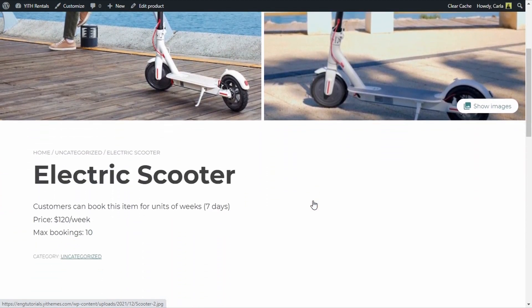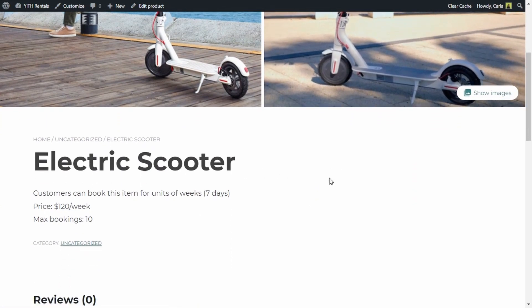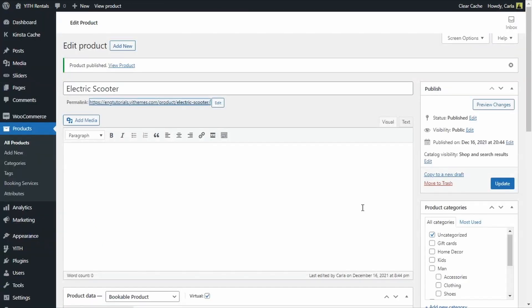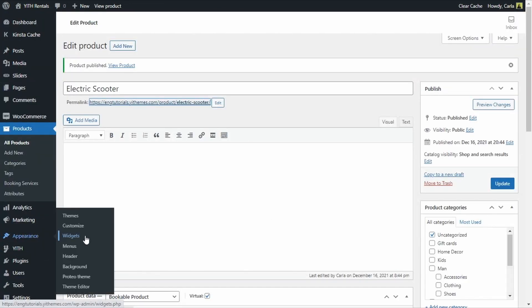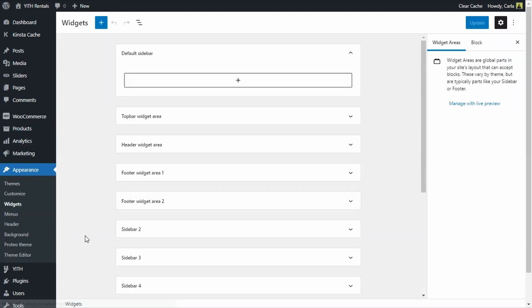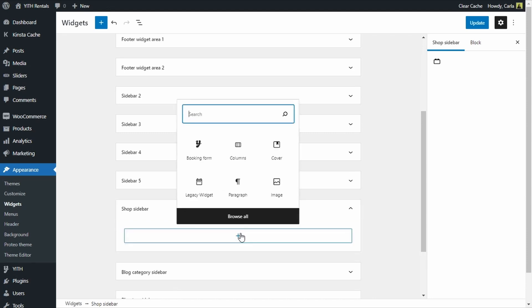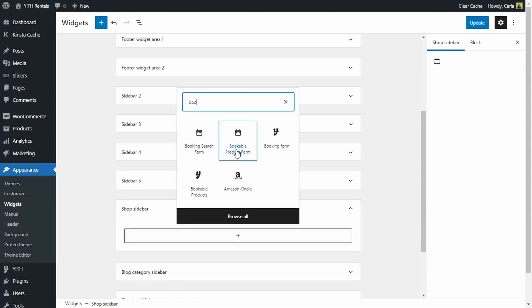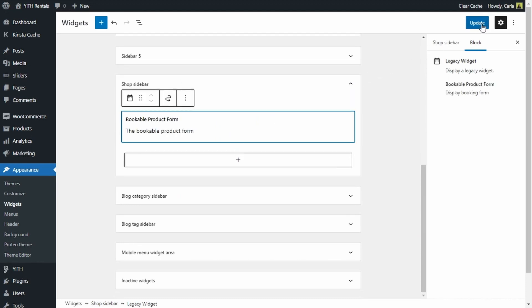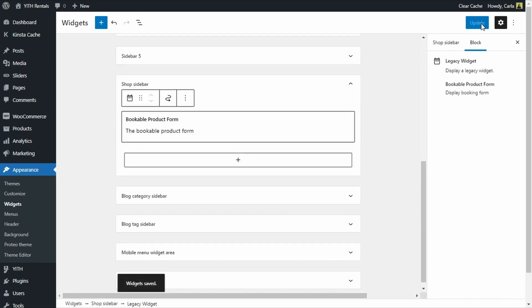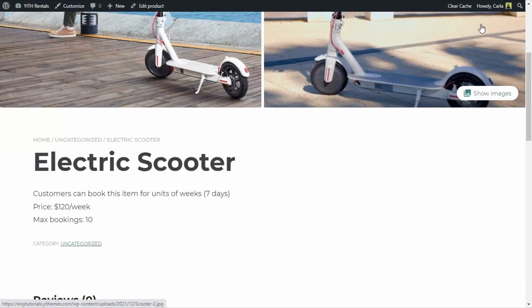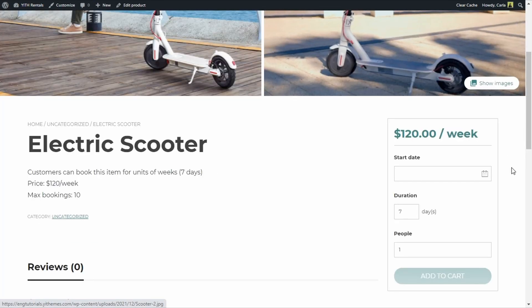What I have to do now is add my booking form so customers can actually book the electric scooter. I'm going to go back to the dashboard, go over to Appearances, Widgets. I'm going to scroll down to the shop sidebar and add the Bookable Product Form widget — that's the one we're looking for. Update. Let's go back to the product page and refresh. Great — there's my booking form.